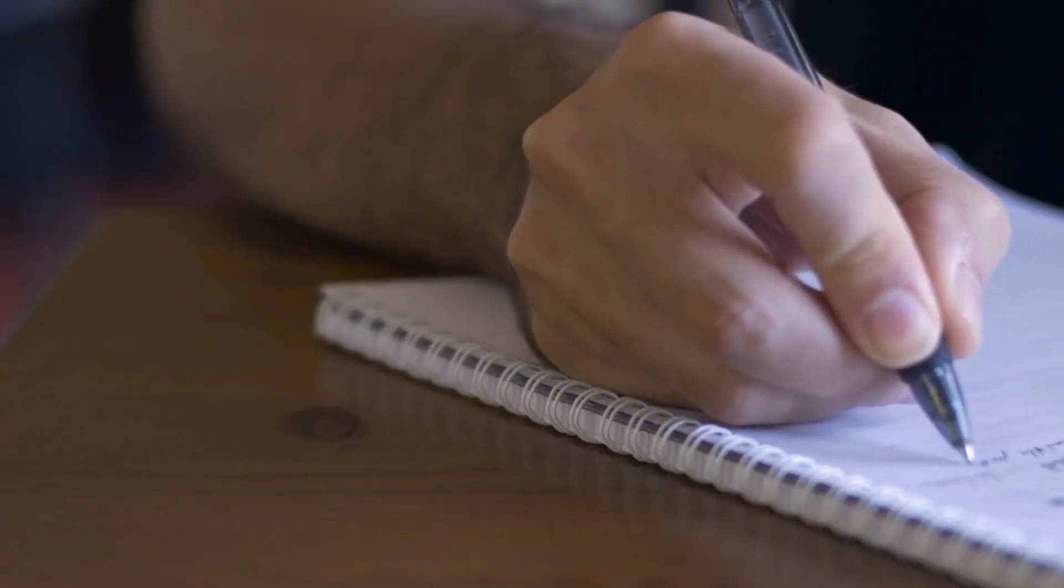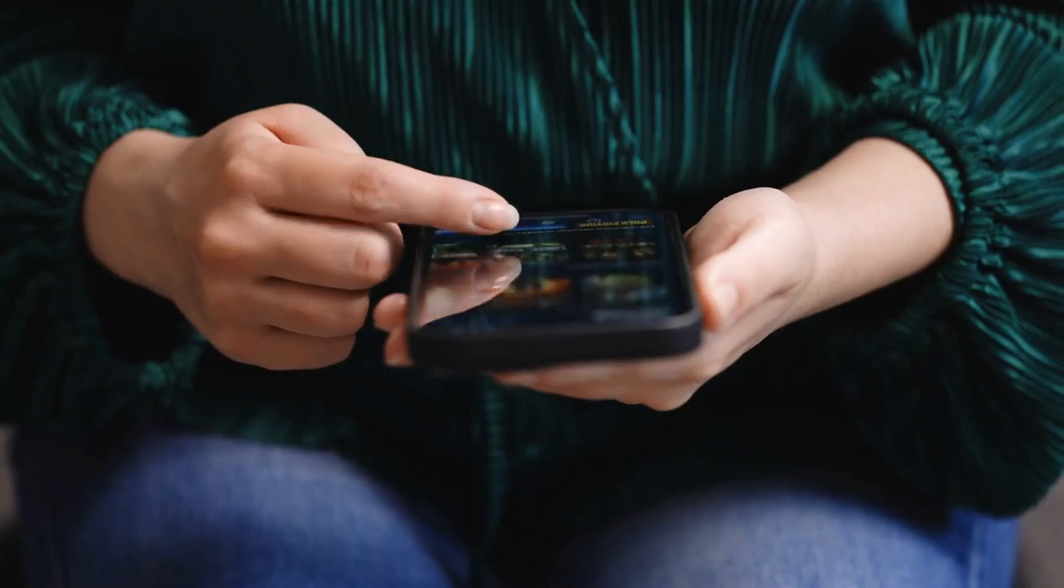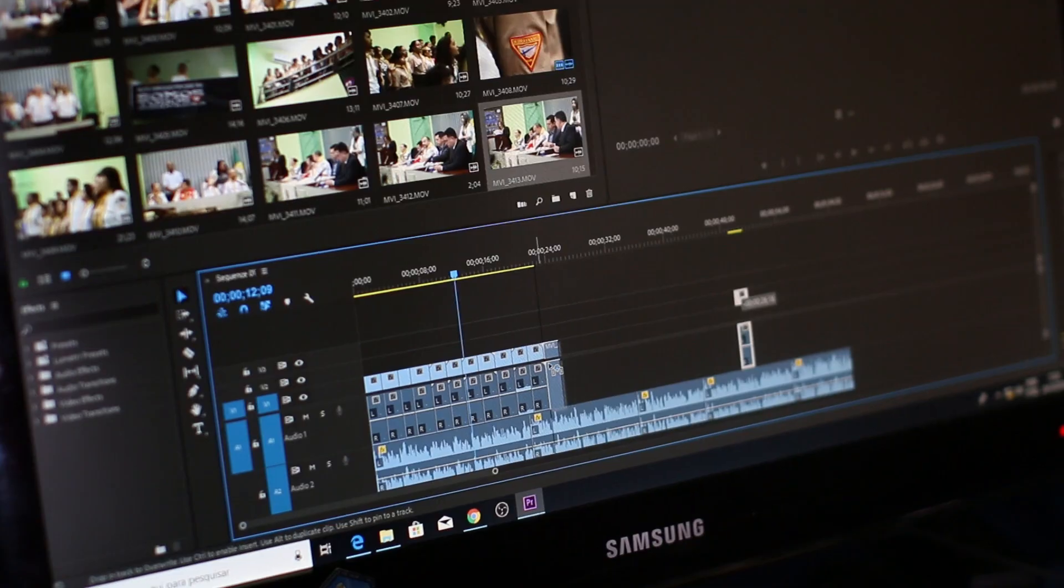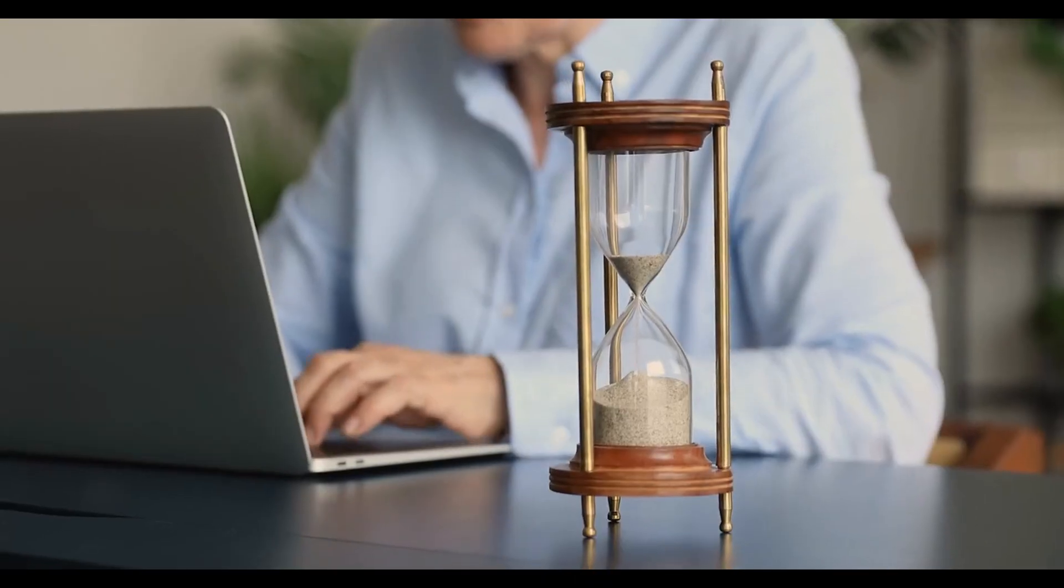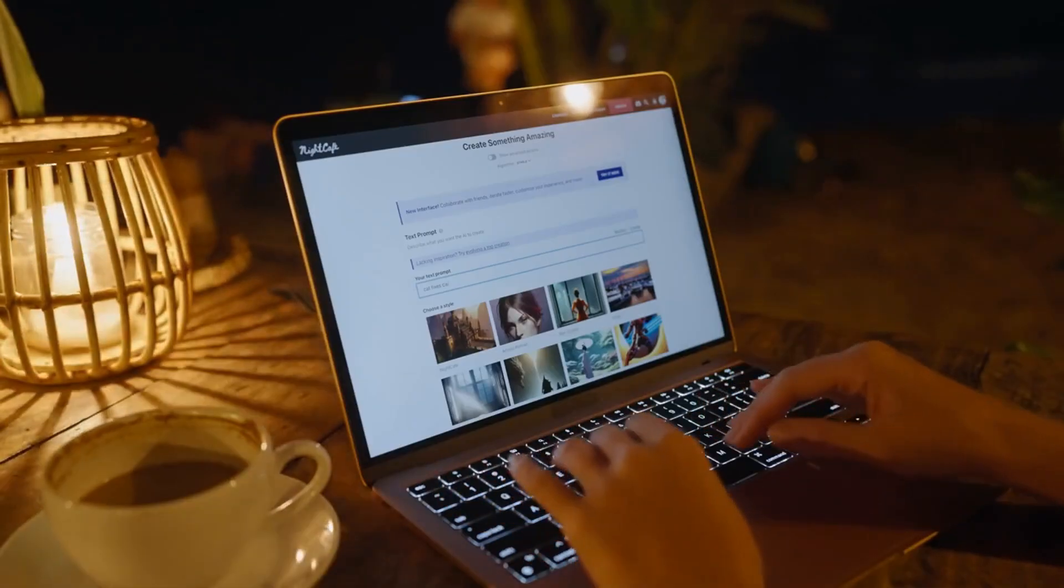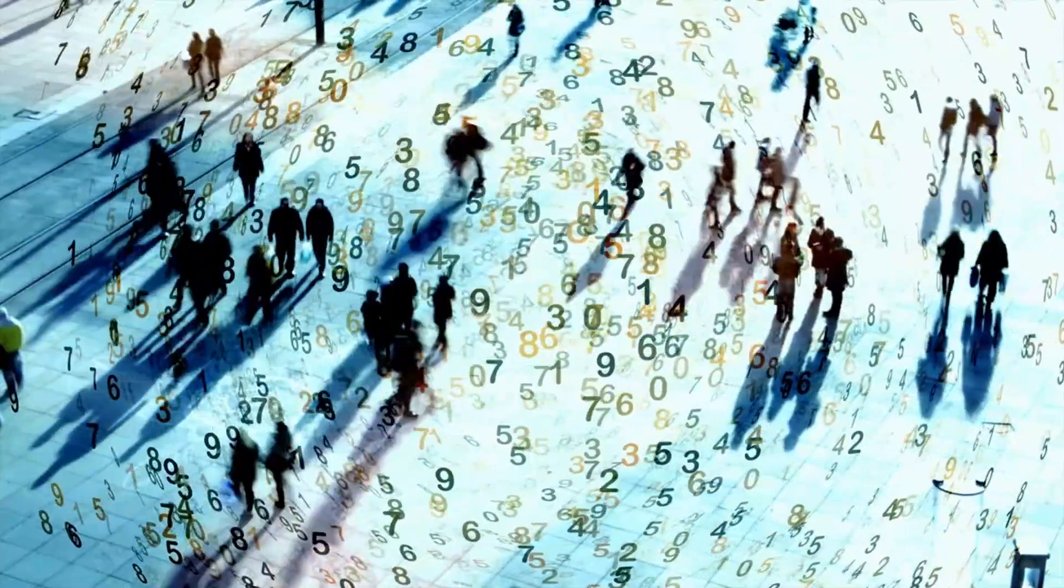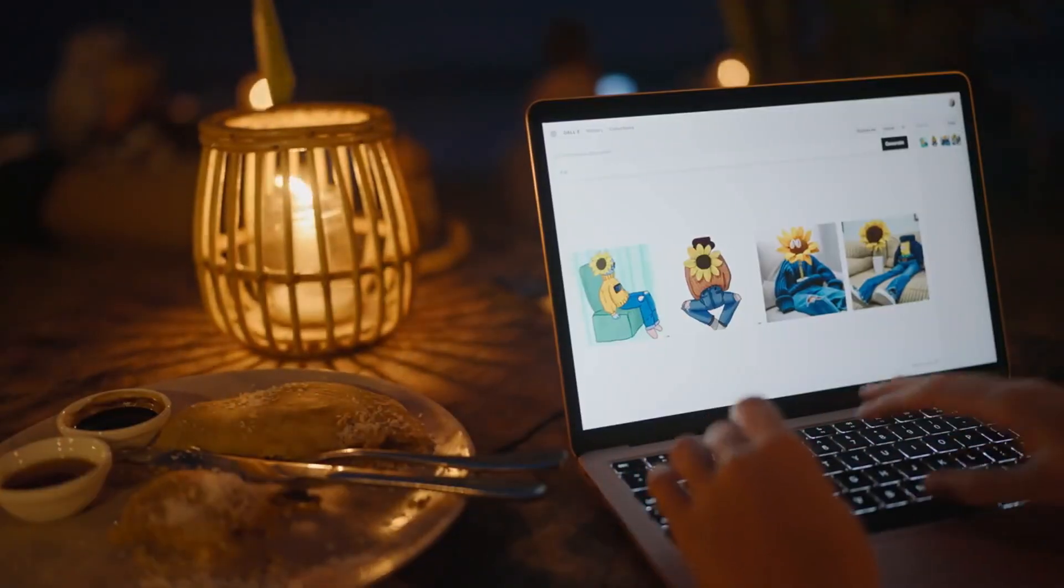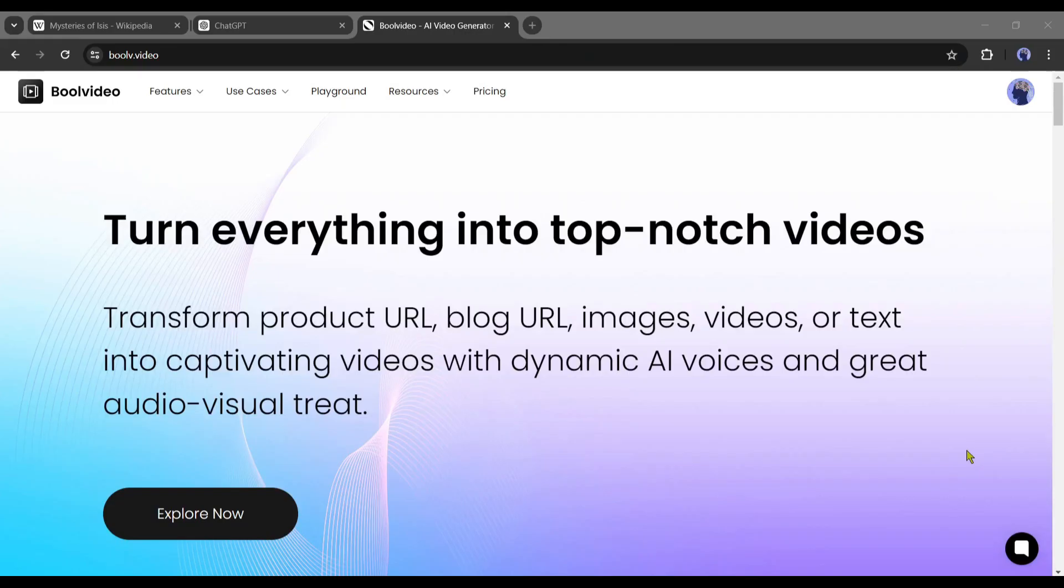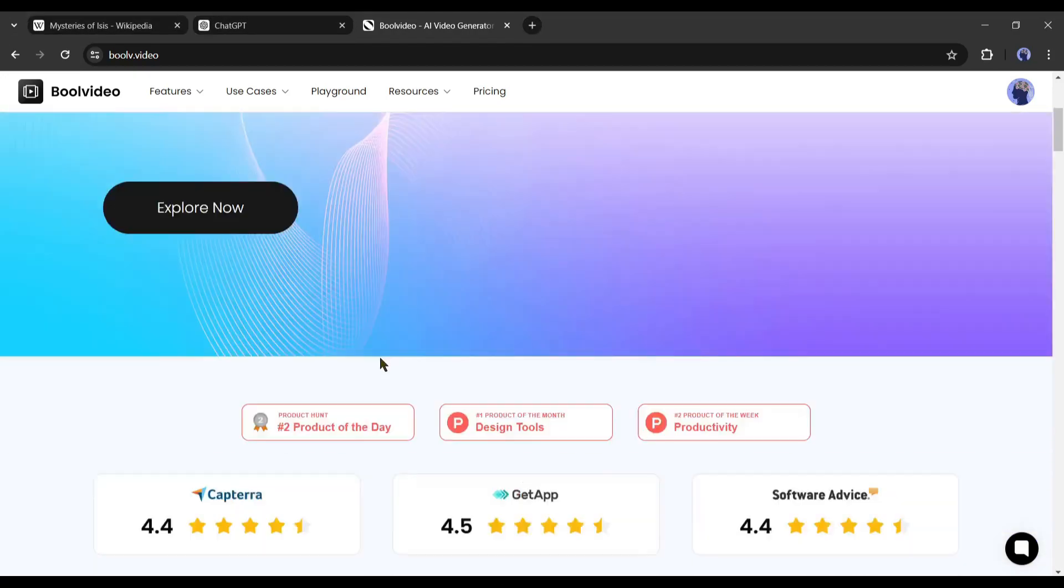You can write a script from this article, collect related visuals, record the voiceover, and finally assemble it with a video editor. It's a laborious and time-consuming process. Guess what? We can do it within a few clicks with an AI video generator. Today, I will use this method. And to do that, I will use Bool Video, an AI-powered video generator tool.